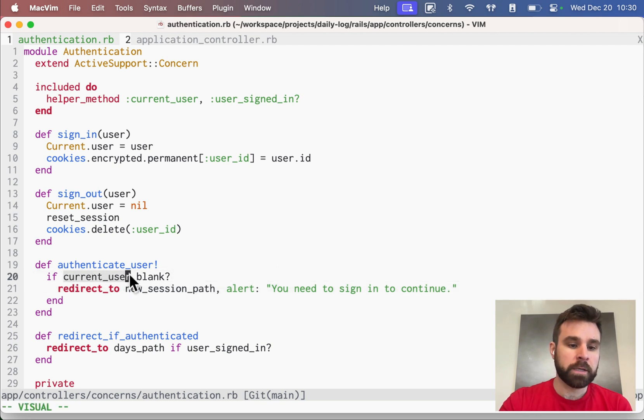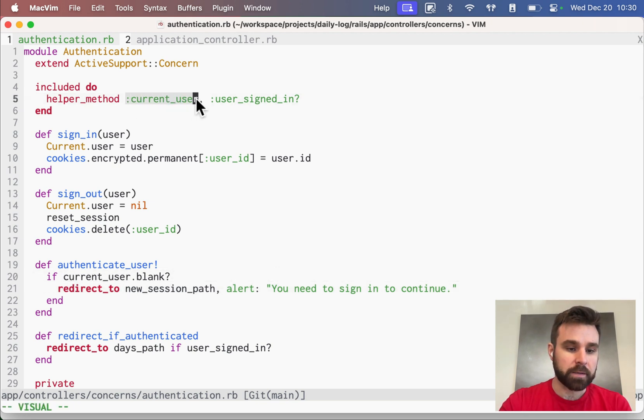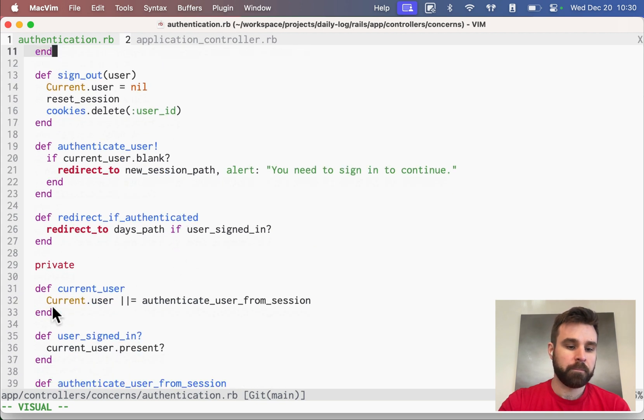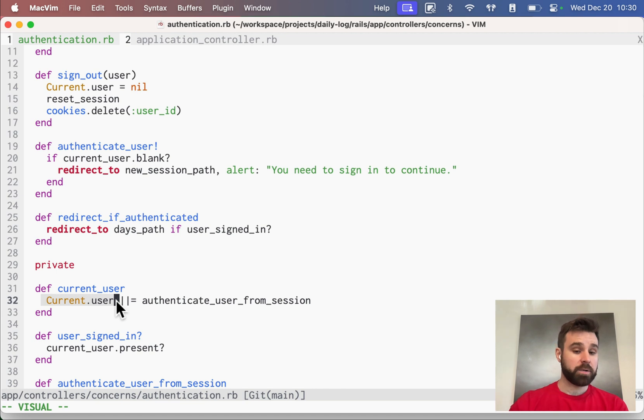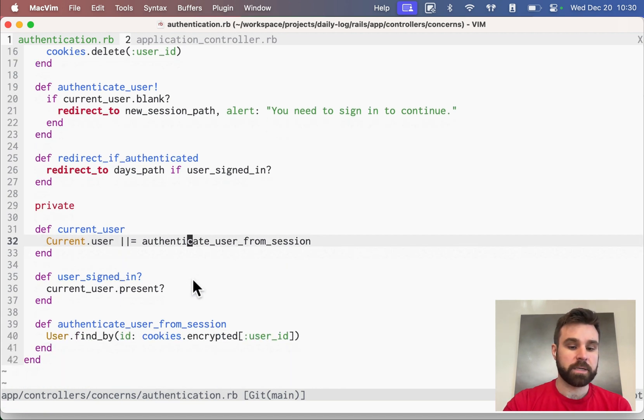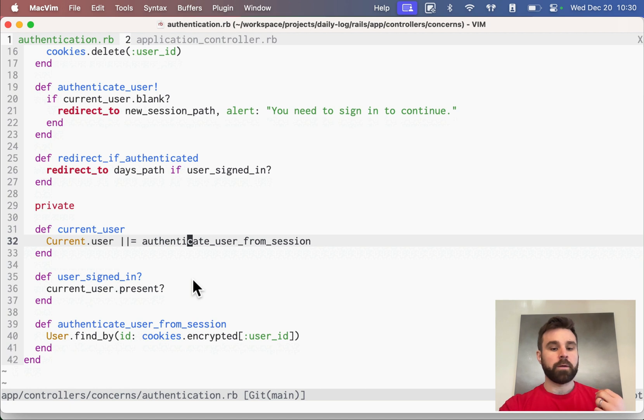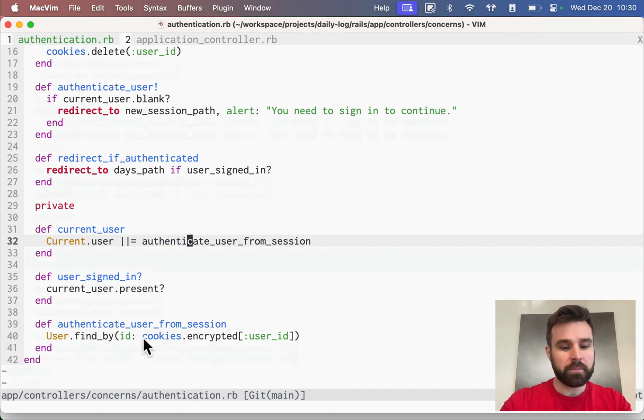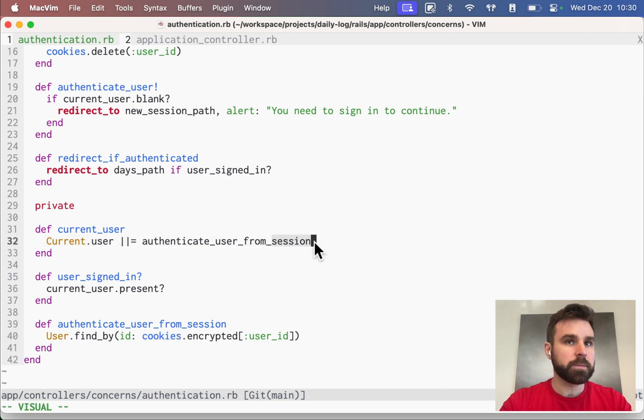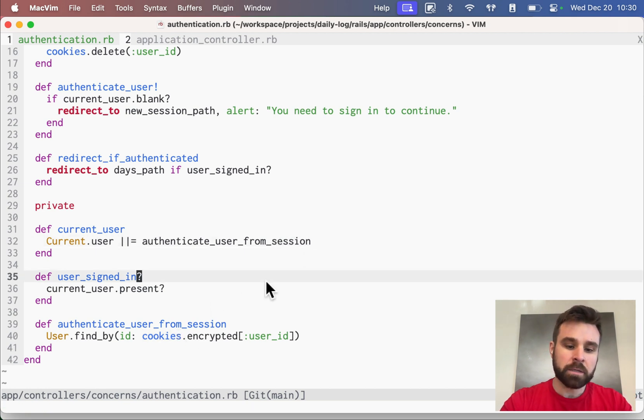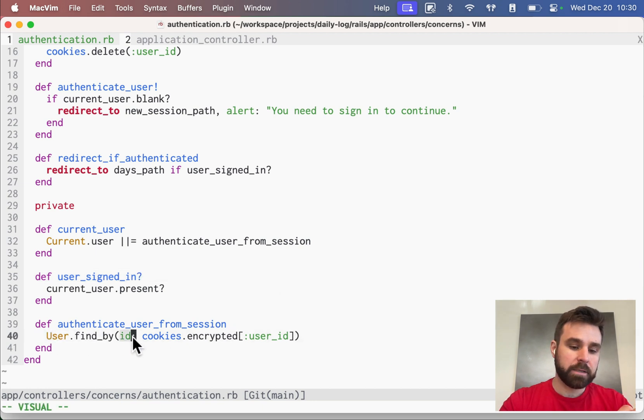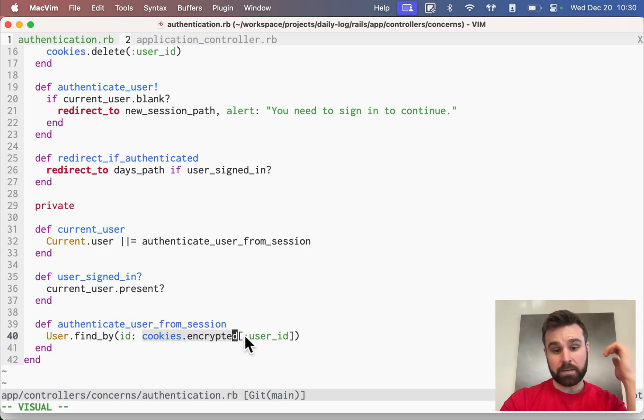Current user is coming from, as an exposed helper method, and we set current user by first trying to grab it from our current attributes. Otherwise, we authenticate the user from the session. We're really grabbing them from the cookies. This probably could be renamed to cookies, but session just made a little bit more sense in my mind. And we find a user by their ID that we stored in the encrypted cookies.